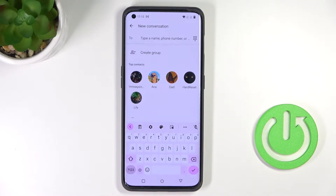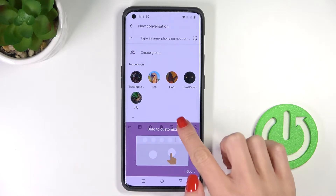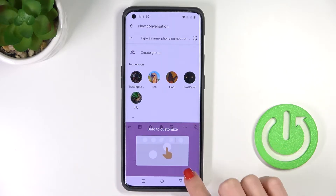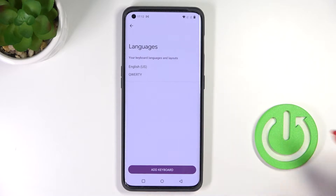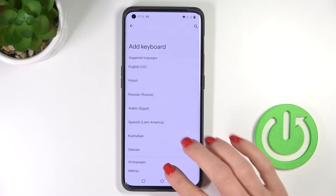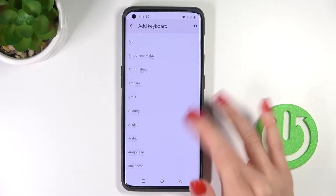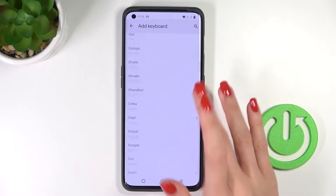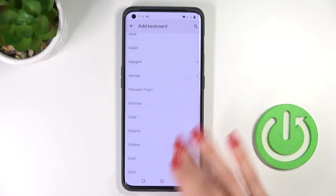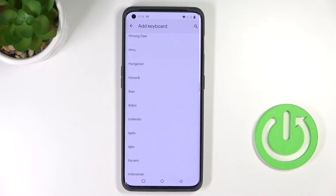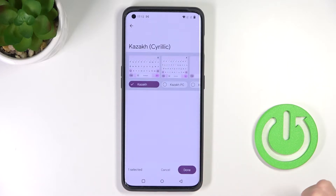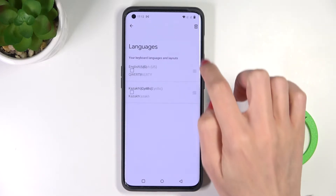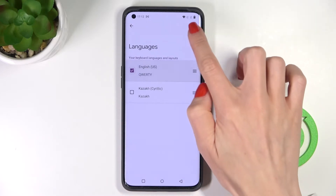To change it, tap on the settings icon right here, go to Languages, tap on Add Keyboard, and now you can pick whatever language you wish to apply. As you can see, the list is super long, so you will definitely find something suitable. Let me pick one, for example, and click Done.